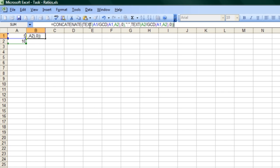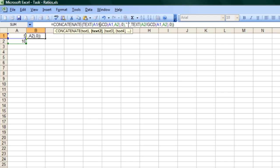And here you can see that I've concatenated a text of this math, text of this math with a colon in between. The math here is using the GCD function, which is available in the Analysis Tool Pack, which looks for the greatest common divisor.